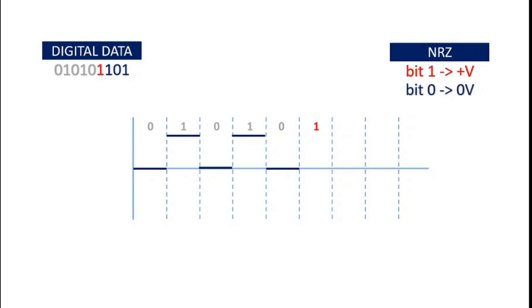Next, for bit 1, we draw a positive voltage. We have bit 1 again and hence we draw the line at positive voltage level. Again we have bit 0 and we draw the line at 0 voltage. And finally for bit 1 we draw a straight line at positive voltage.